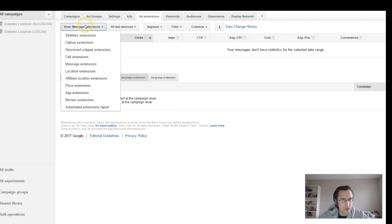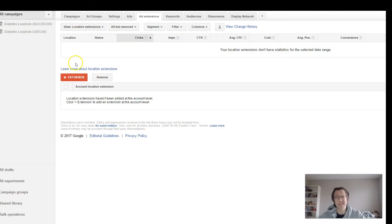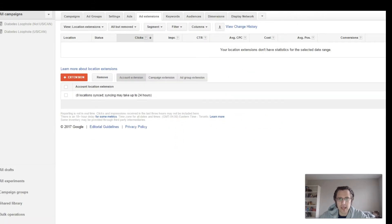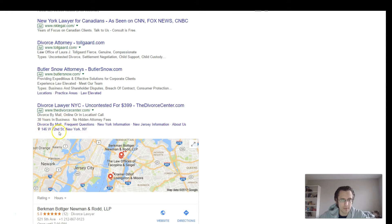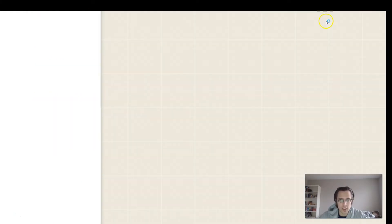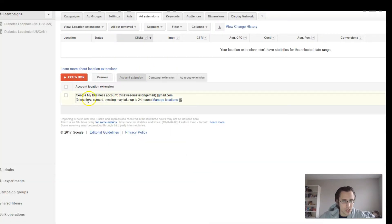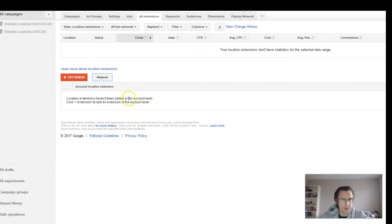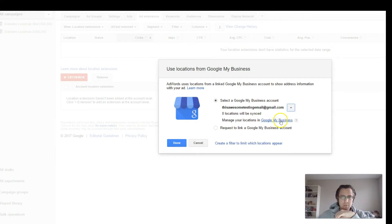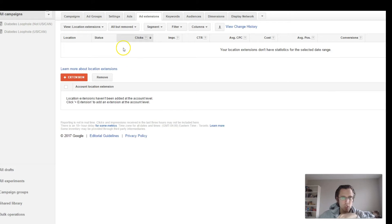Location extensions — we're not a physical location, but you can add location extensions. You would create a location and it will show at the bottom of the ad. When people click on it, they will know exactly where it is through Google Maps — a nice integration. You'll need to sync this with your Google My Business listing, click done, and it should pre-populate for you.